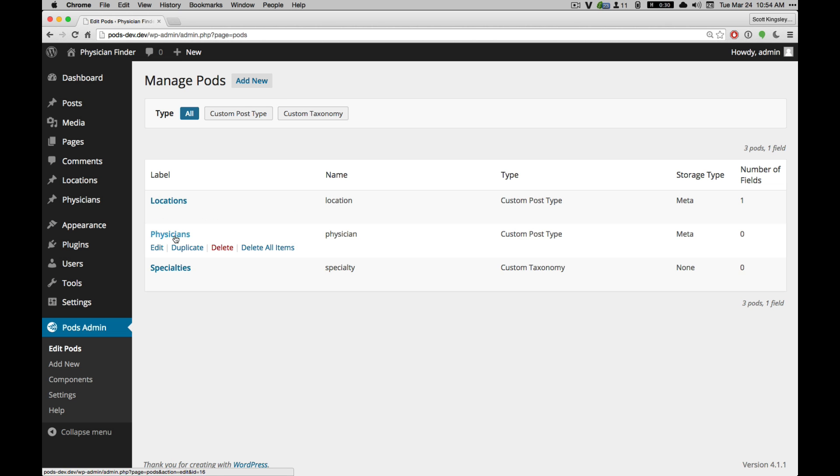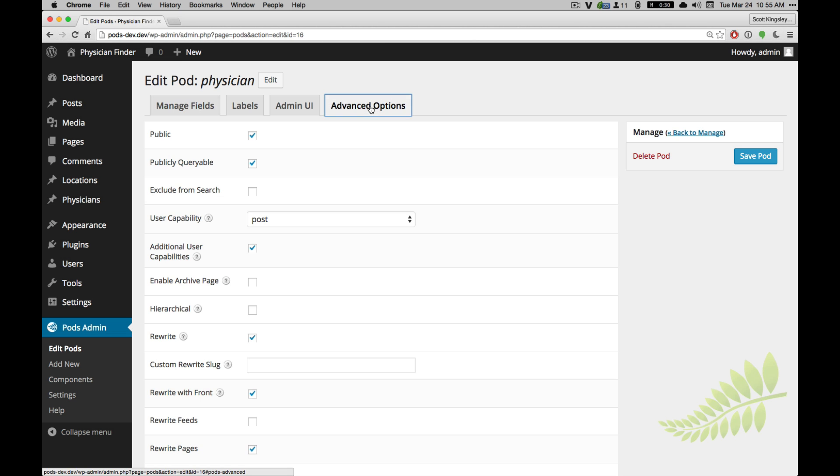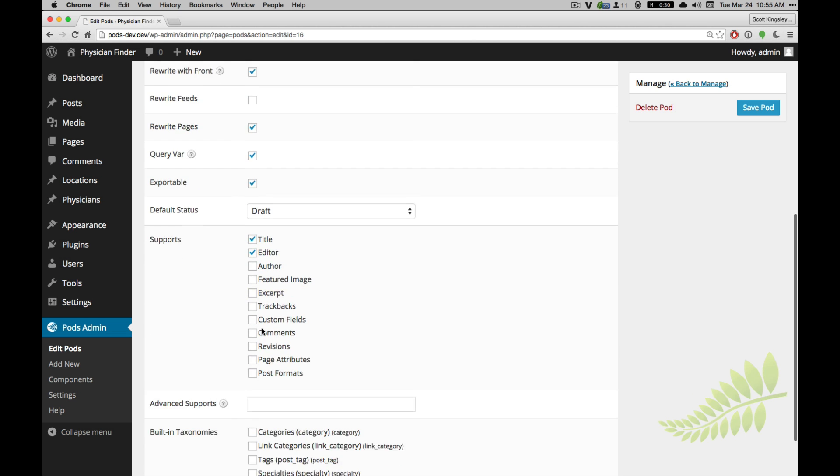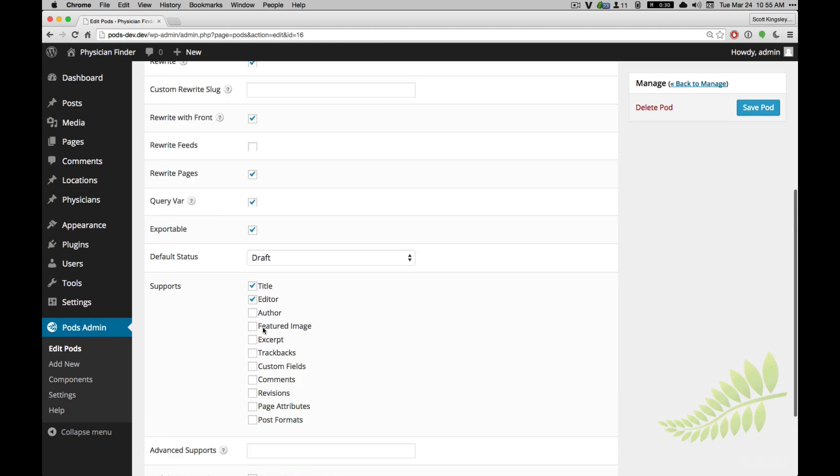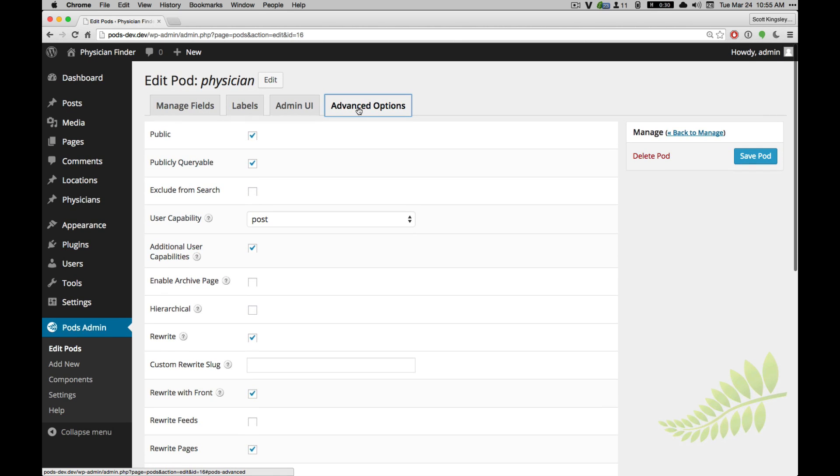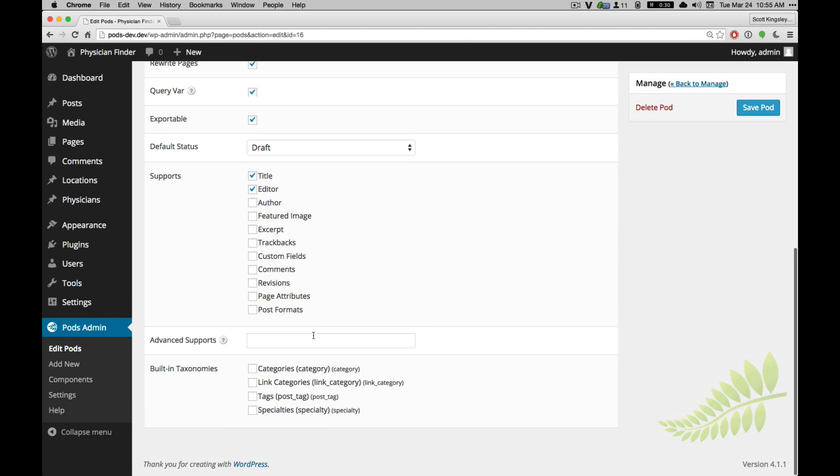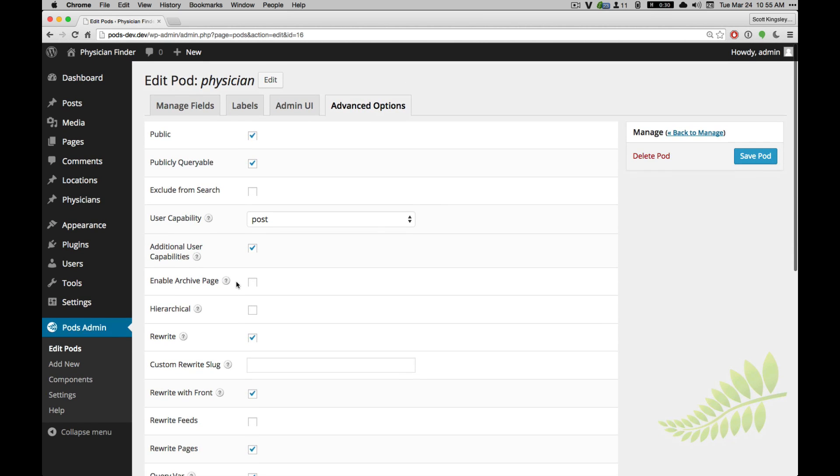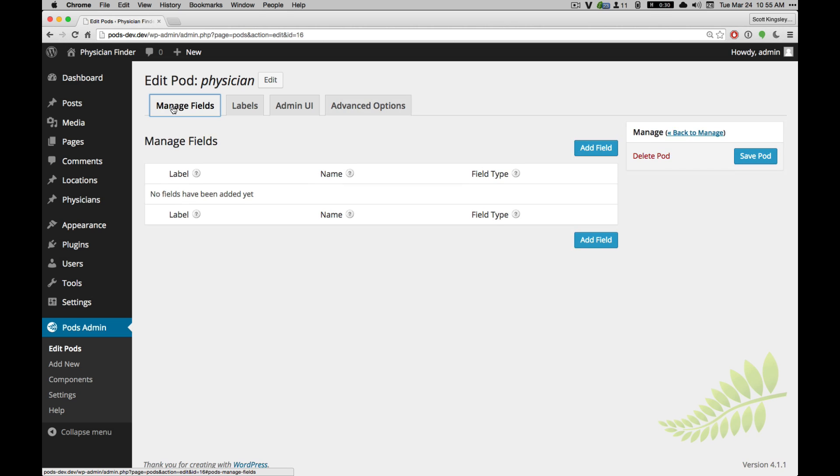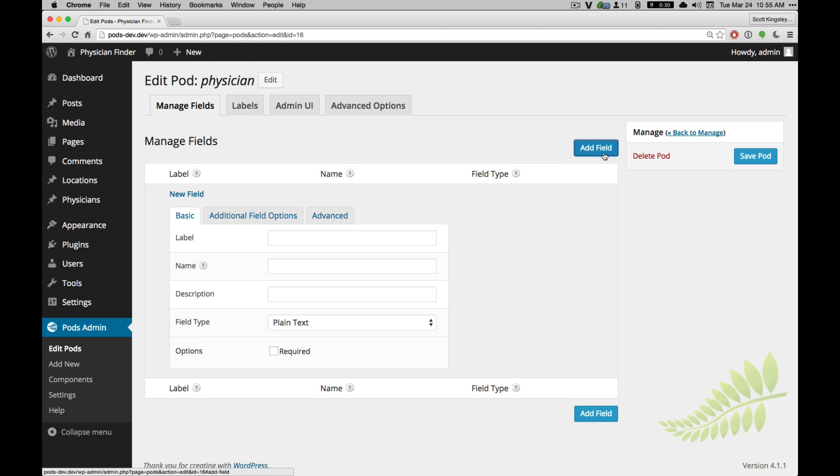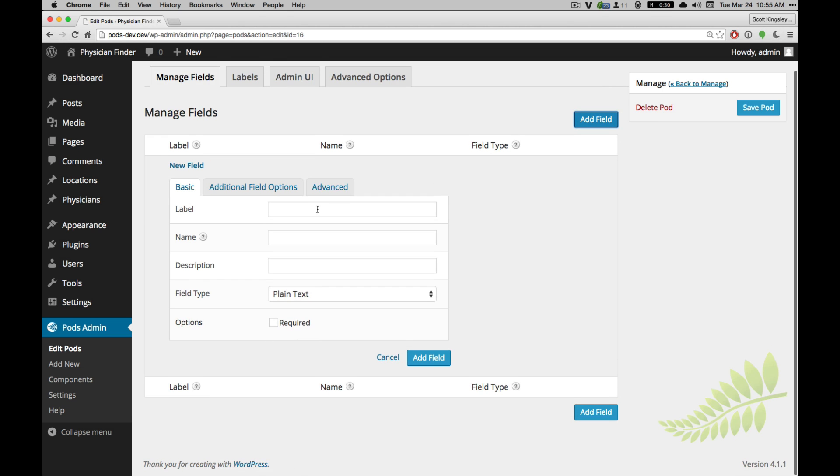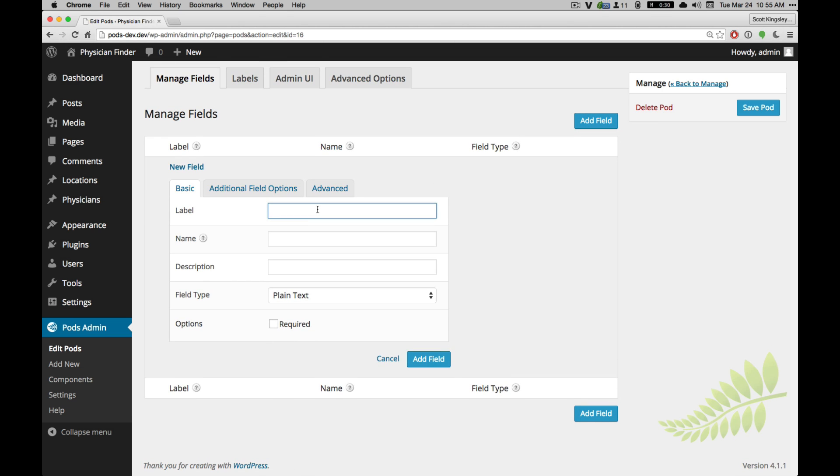And go back to Physicians. Here we can go ahead and associate under the advanced options for the Physician pod editor. We're going to choose specialties as a built-in taxonomy, and this will allow a meta box to appear on a Physician editor page, and that will have a selection for the specialty for the custom taxonomy. Locations is a post type, and there's not a meta box for post types. So let's go ahead and add a relationship field for the locations they may service.